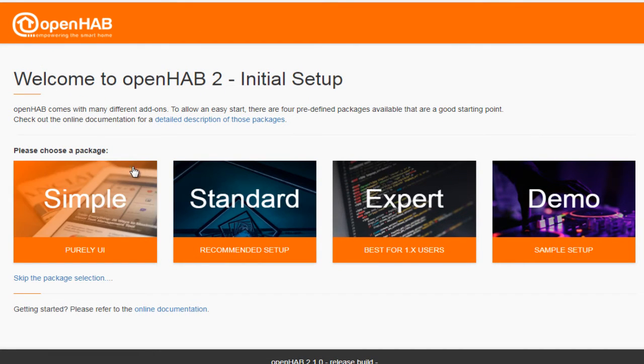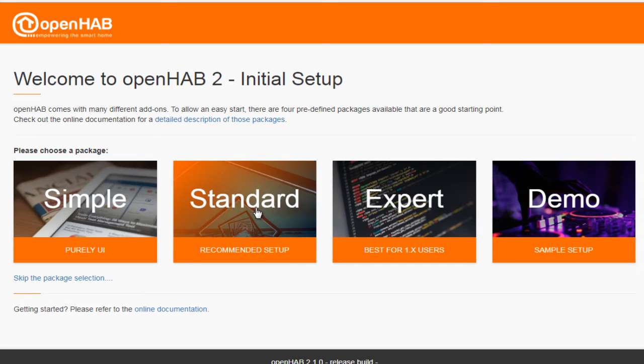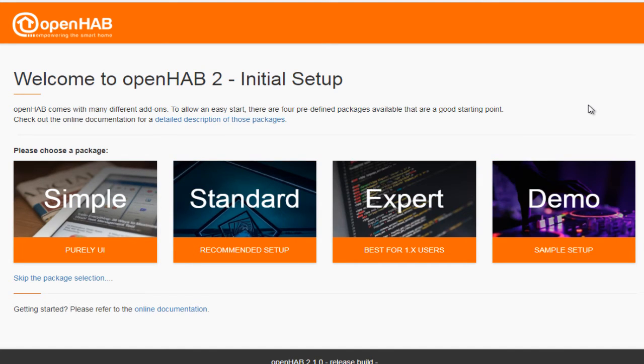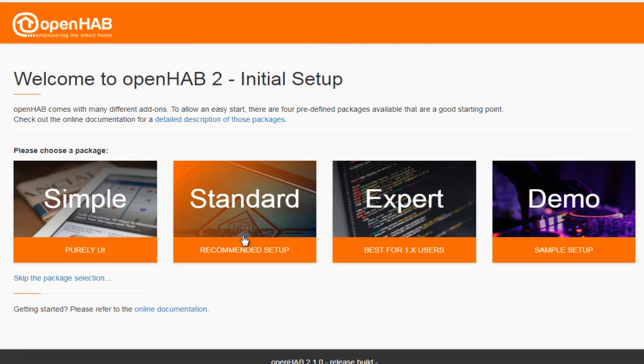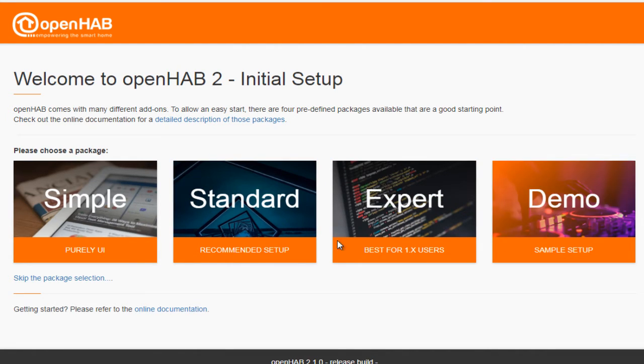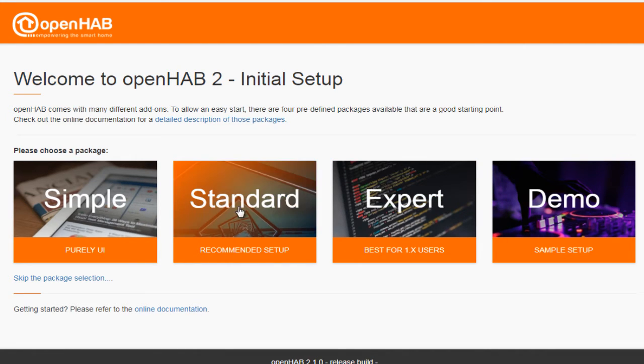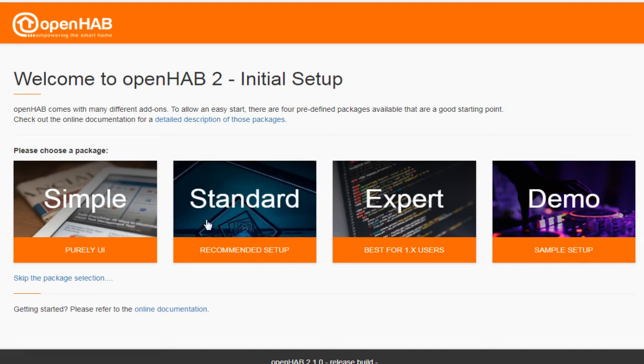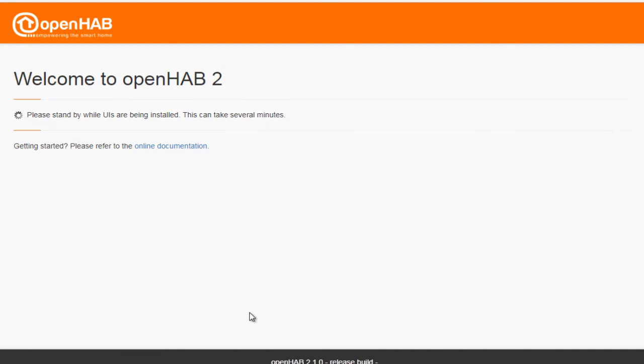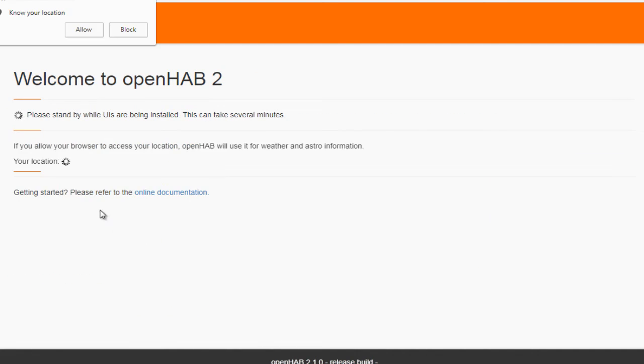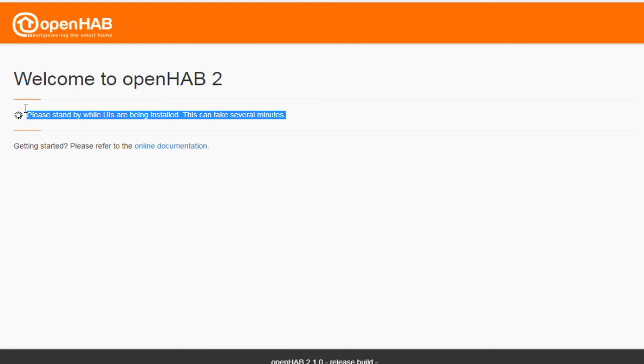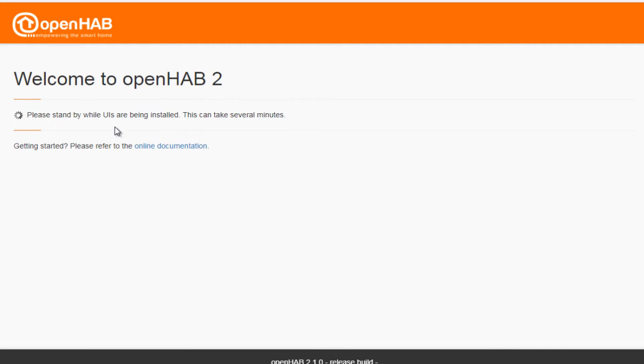And over here, you'll get different packages, like simple, standard, expert, and demo UI. So I'll go with the standard one. And again, you can select anything that you are interested in. But for beginners, this is recommended. So this is again configuring. So it might take some time. So just wait for it.